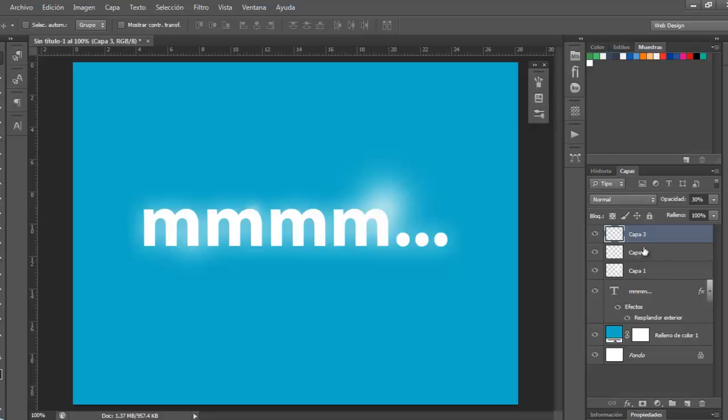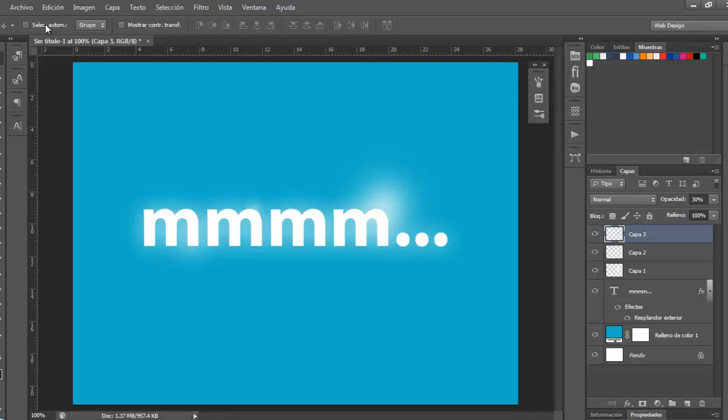So you can change the values to get something else, something better than this. This is just a basic use but you can do more, you can do a better effect.